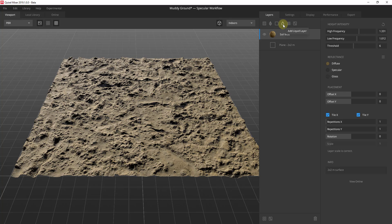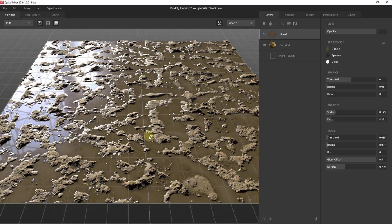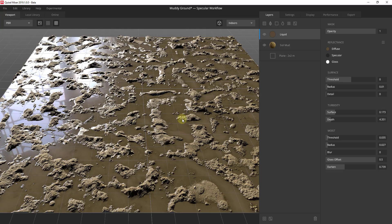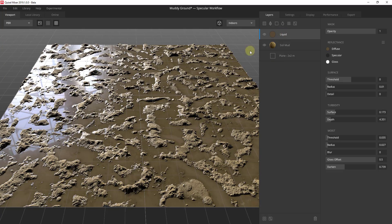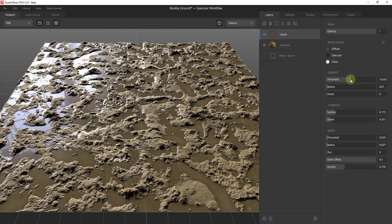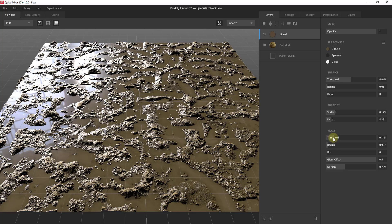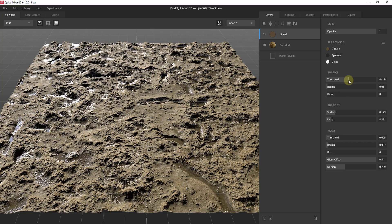What I specifically want to show you is the ability to add a liquid layer. A liquid layer adds a layer to your material that shows up as liquid. When I do this, instead of just ground, I have a large amount of water that is reflective — making it look like a wet muddy ground. You can adjust things like the threshold to control how high or low on your material the water appears. There are also settings down here to adjust the moisture, so you can make the mud look more moist — like there was a recent rain. All of these things are really easy to change and adjust.